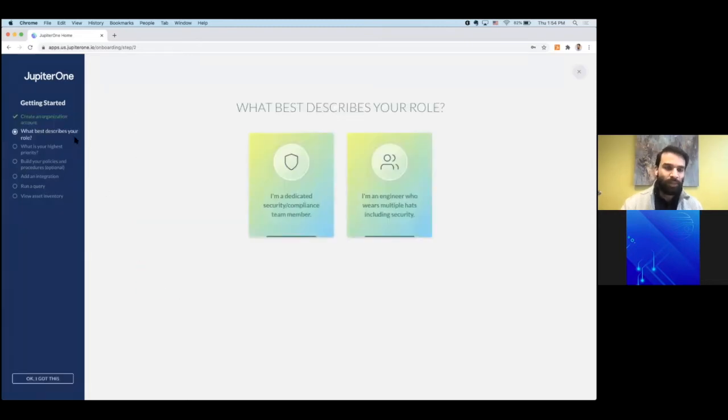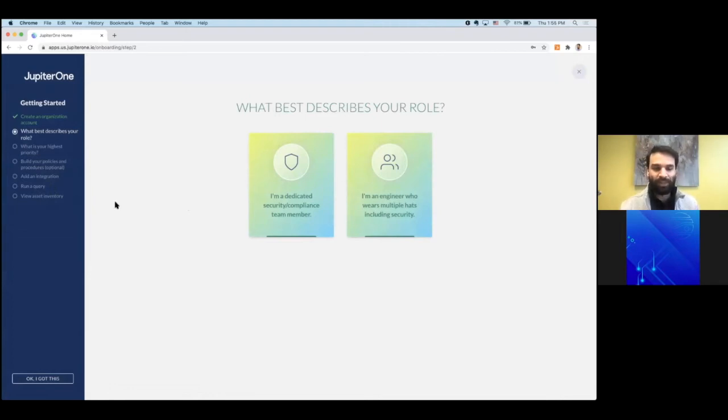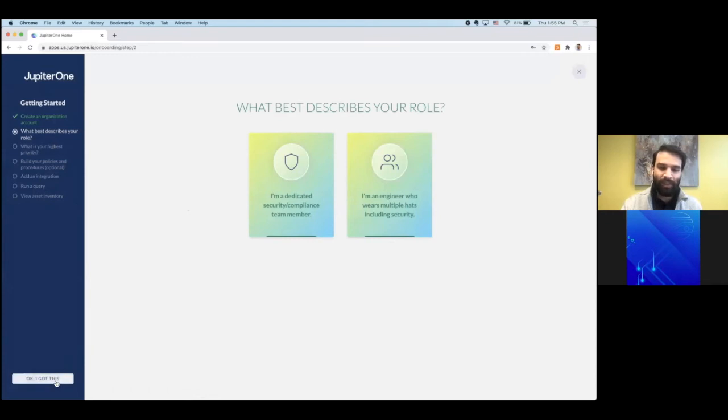Once you get through that first step, the rest of these steps are onboarding steps that for the purposes of a workshop, you can just go ahead and skip and click OK, I got this.